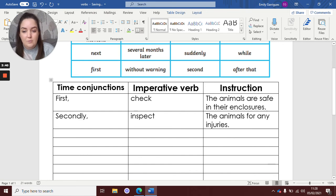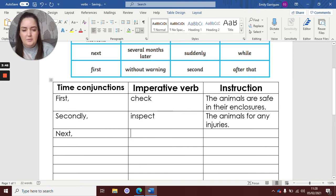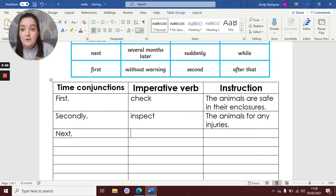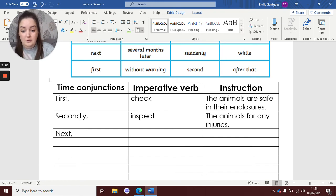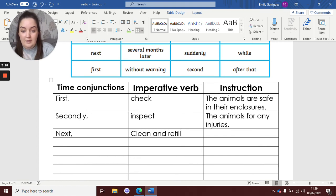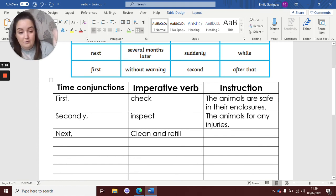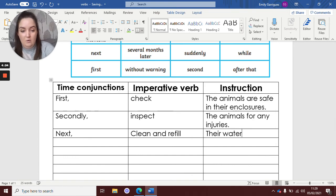What can we use? I'm going to use the word 'next'. My imperative verb — so they've checked the animals are there, they've checked they're safe. They need clean water, don't they? So I'm going to put the words 'clean and refill'. So they need to clean the bowl that it's in and they need to refill it with more water. So: next, clean and refill their water.